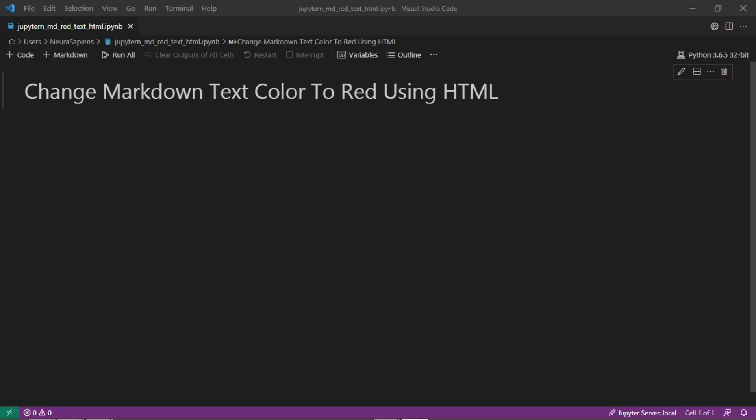Hello everyone, welcome to Neurosapiens. In today's tutorial we'll look at how to change the color for text in a Jupyter notebook markdown cell to red using HTML.